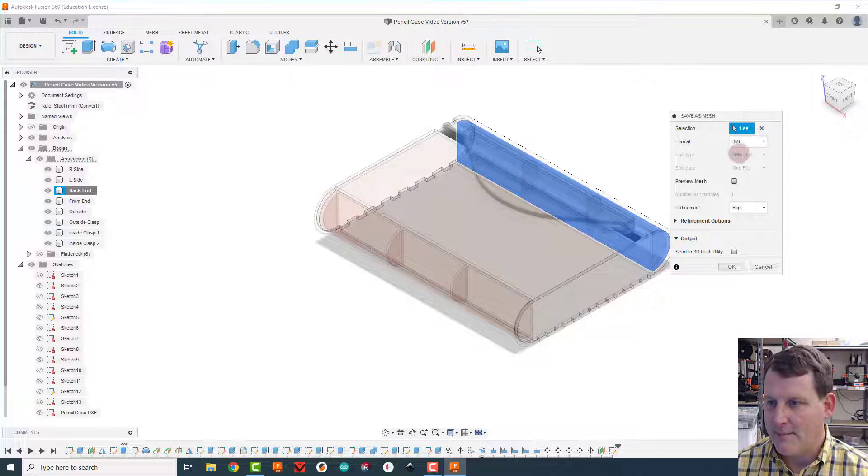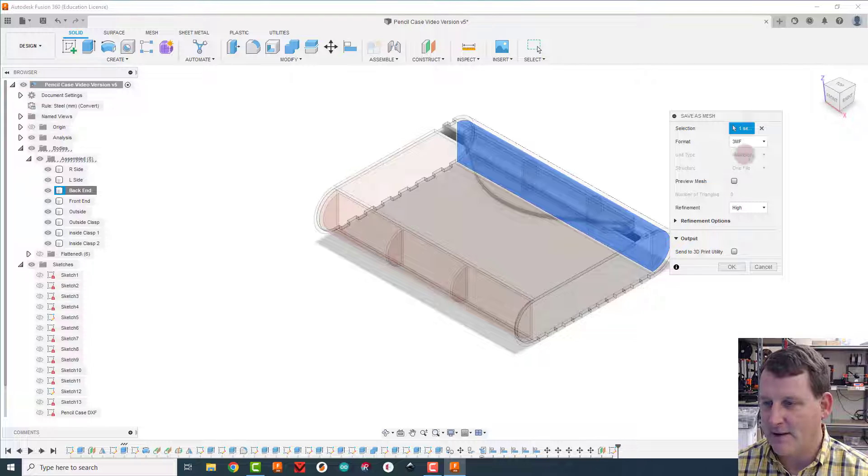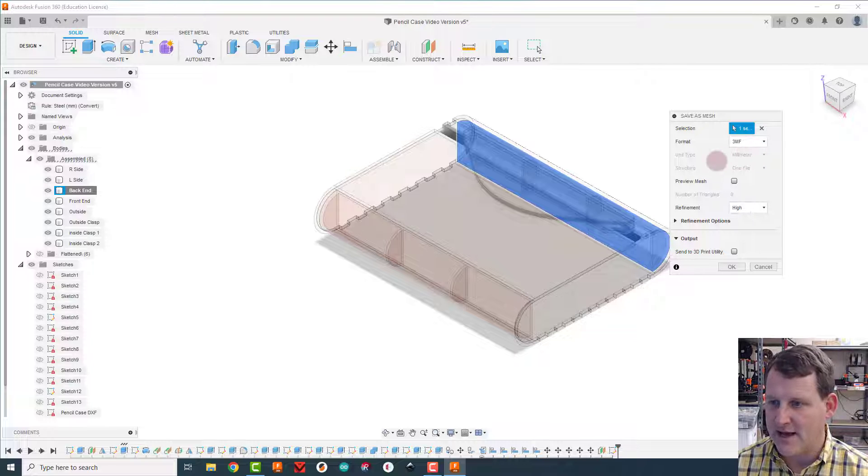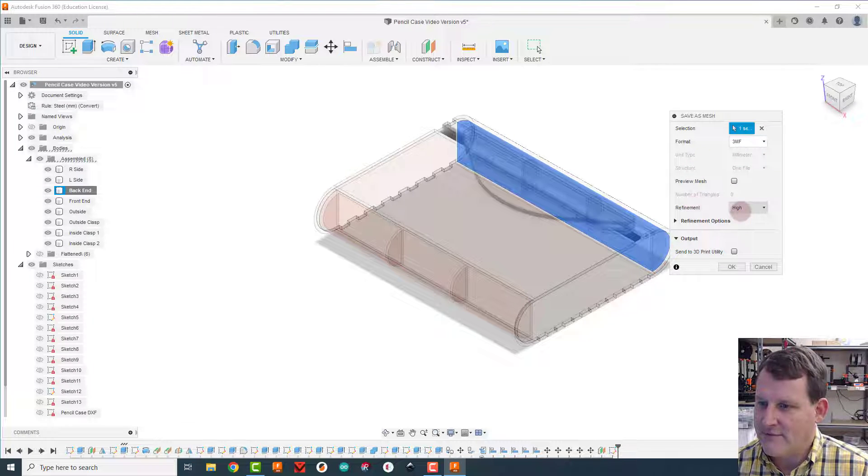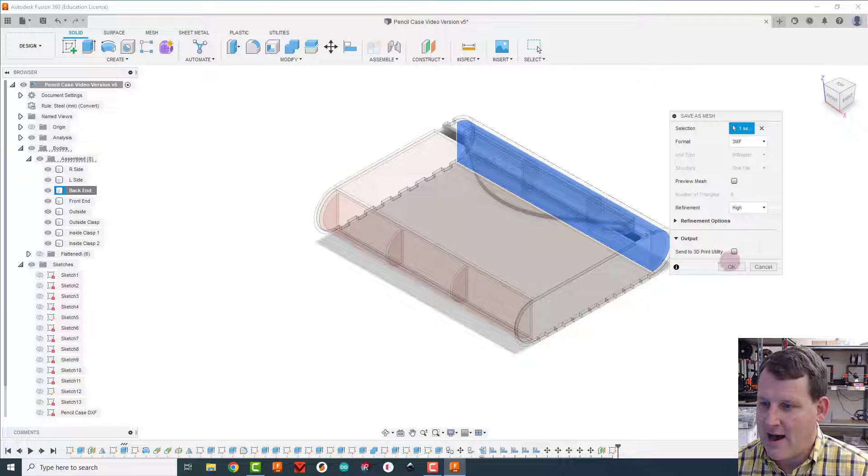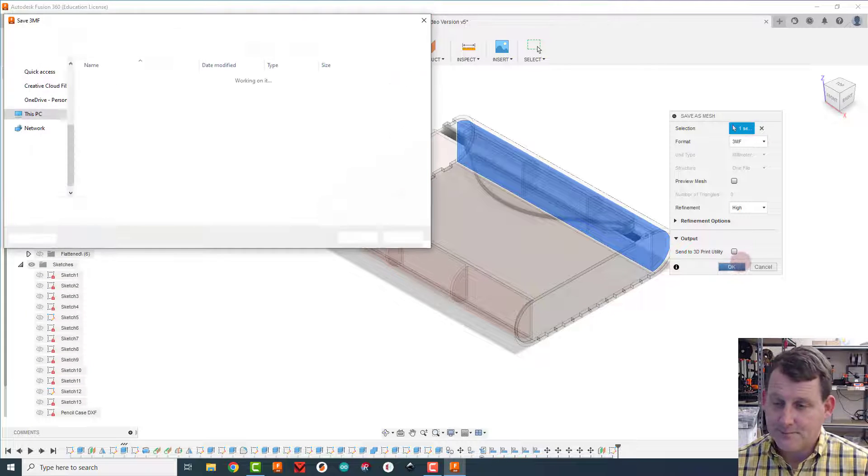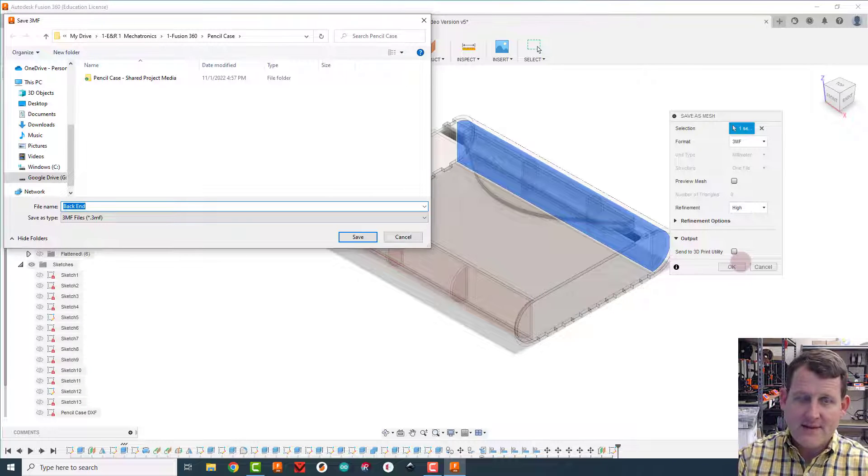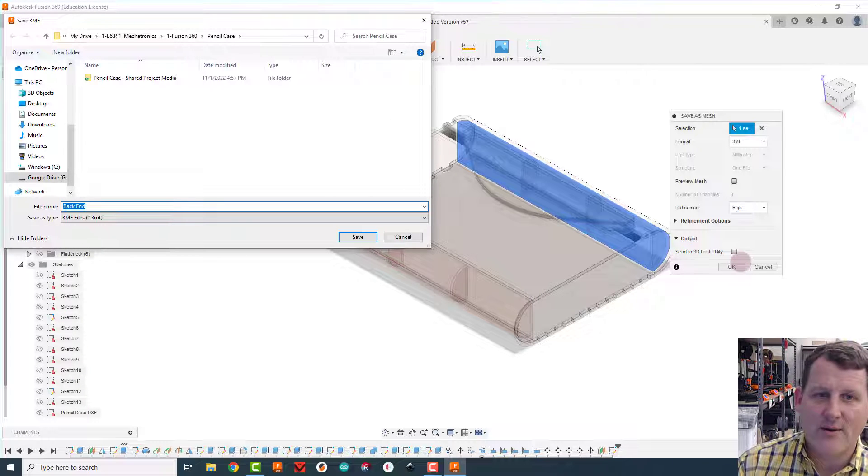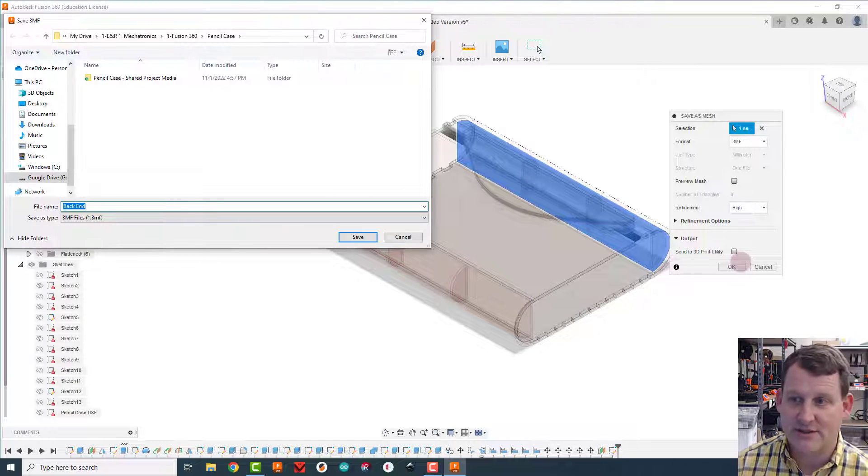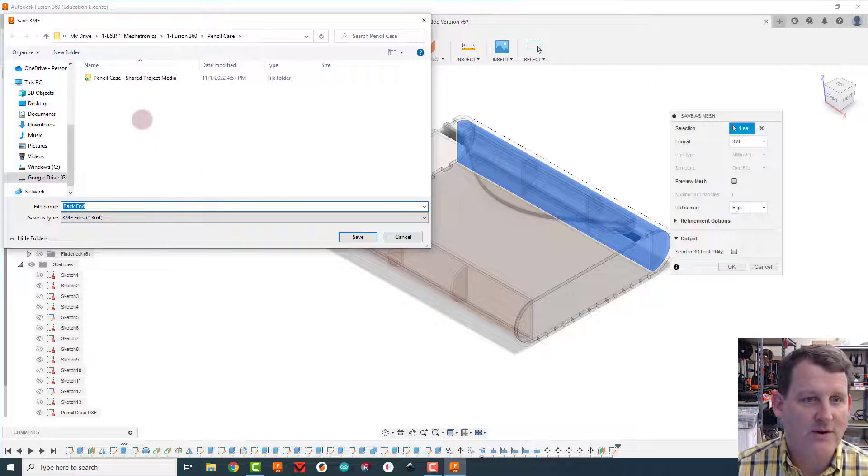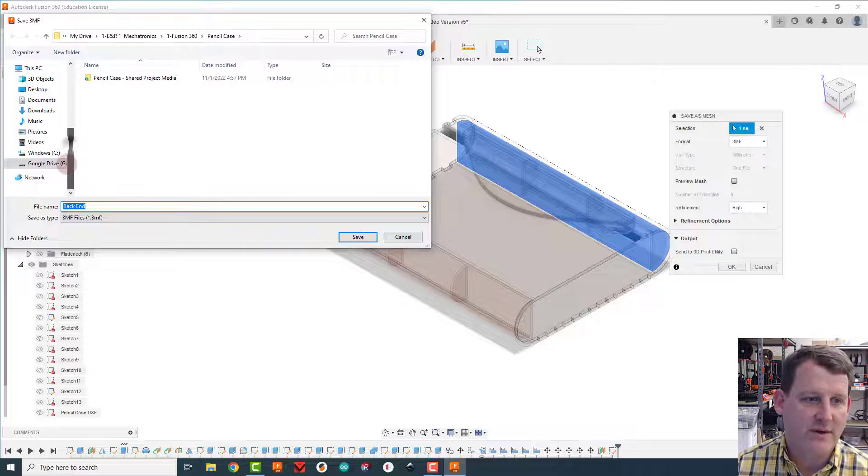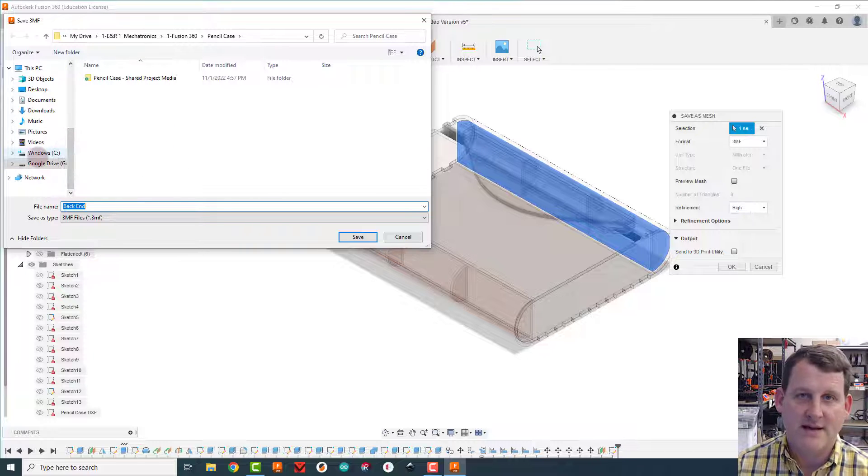I'm going to say format 3MF. Make sure it says millimeter. If not, ask and I will help you fix that. And then refinement should be high and I'm going to say okay. It's going to ask me where do you want to save this mesh file at.